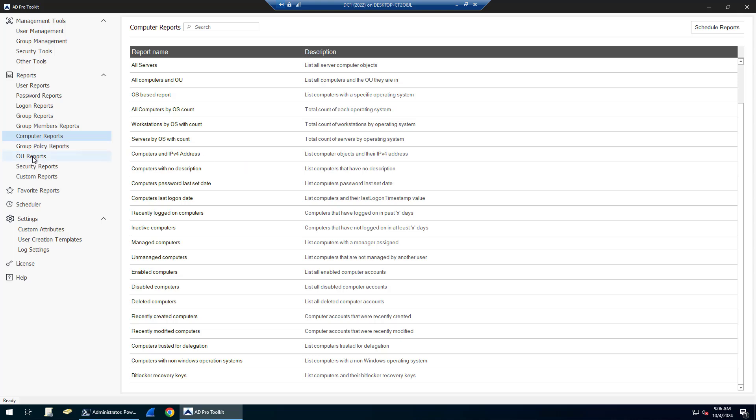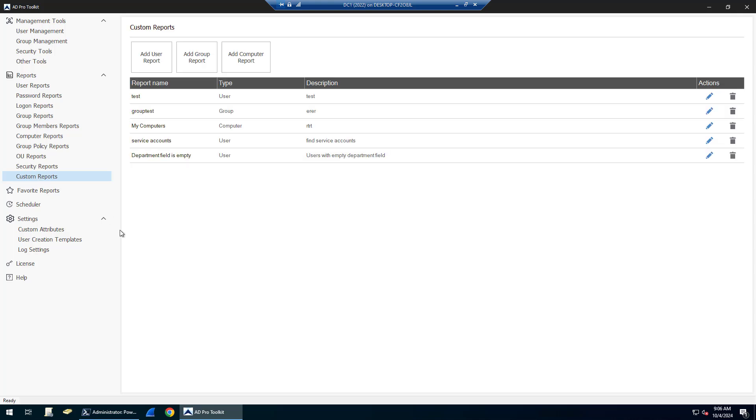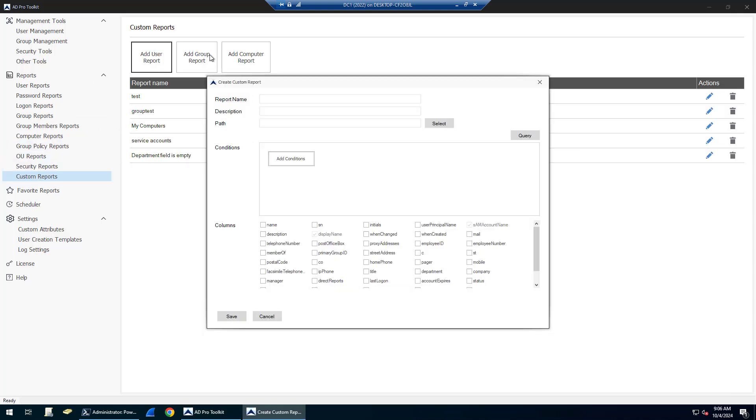There's group reports, OUs, security, and then you can create your own reports. There's a custom reports builder here. Just click the report type you want, fill out the information, set your conditions, and create your columns.